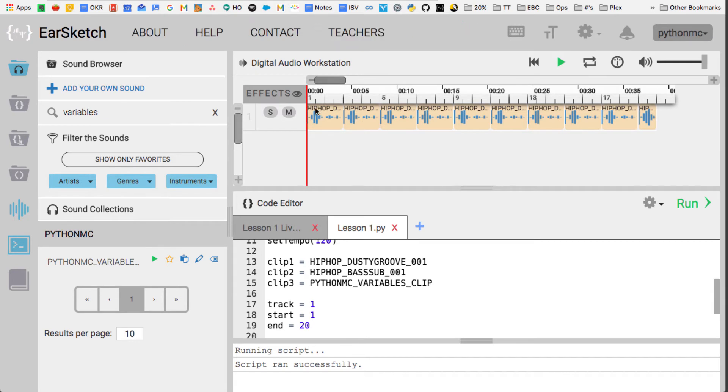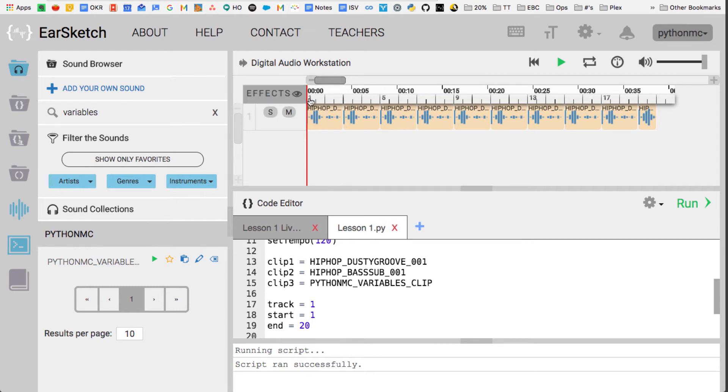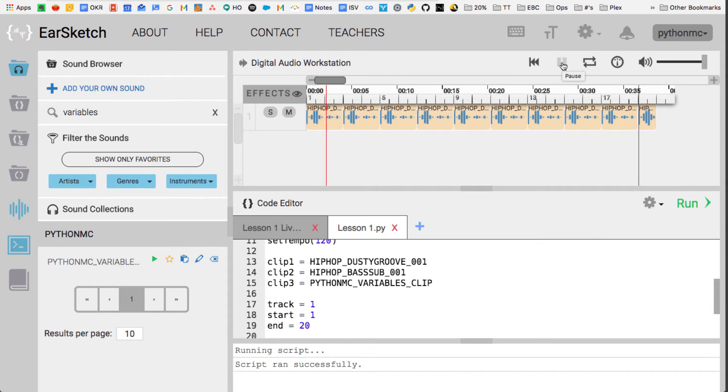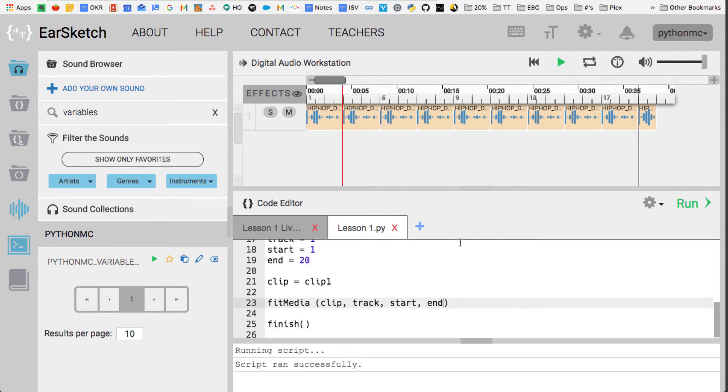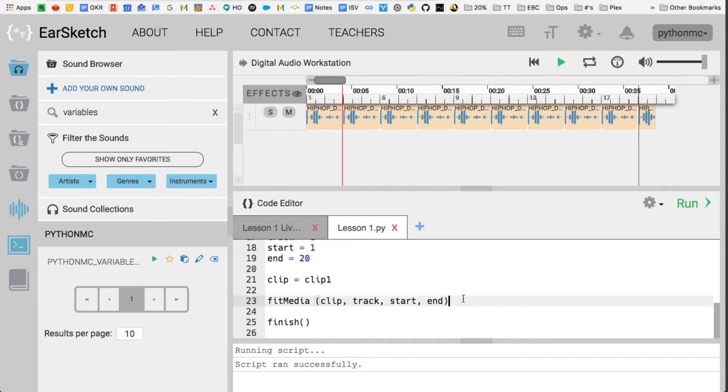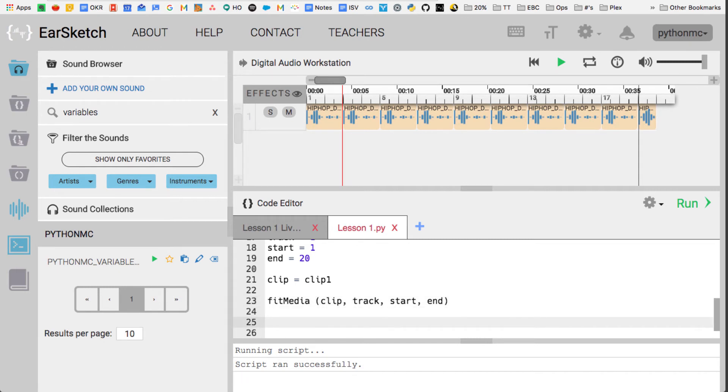So what this will look like up here, when we show you in the sound browser, it just put in the HIPHOP_DUSTYGROOVE_001. It started, put it at track 1, it started it at measure 1, and it ends it at 20. So it's going to sound like this. And that's going to play, it's fitMedia. This says, I'm going to put this clip in, and I'm going to put it at whatever track you tell me to, and then I'm going to start at whatever this measure, in this case 1, and I'm going to put it all the way to 20.